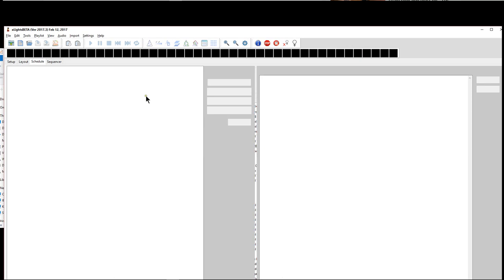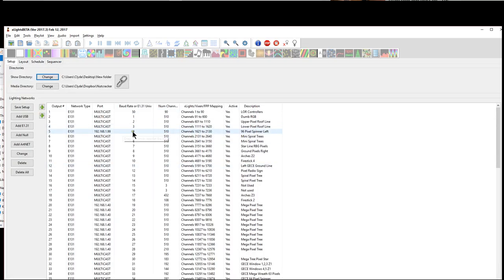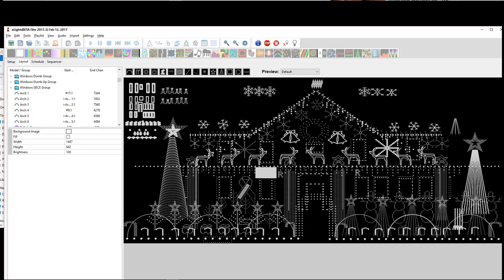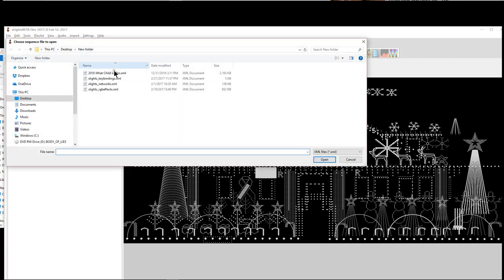And we should have an exact replica right here. We should have the exact layout and now if we open up we should only see one sequence that's available which is this one.